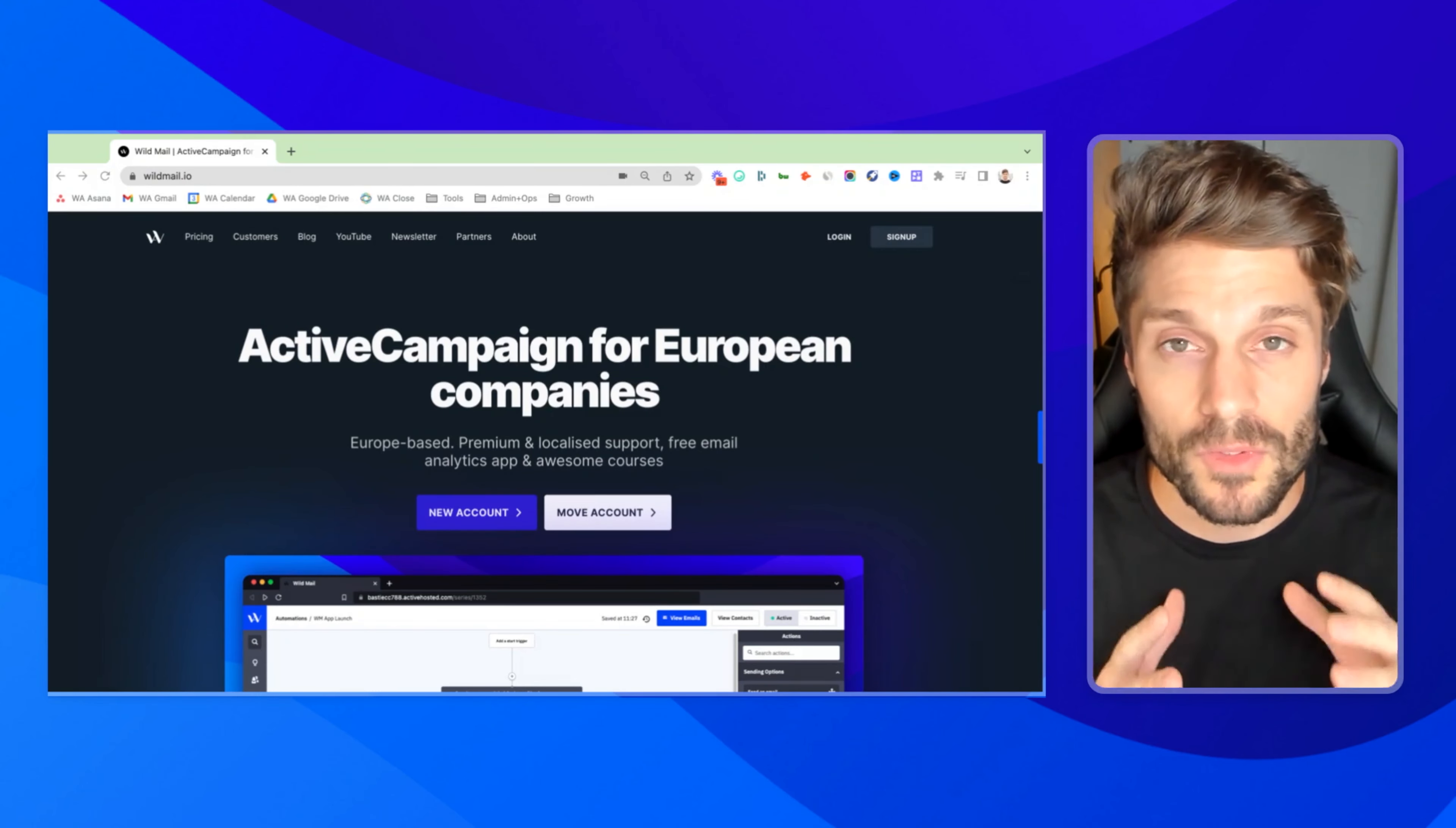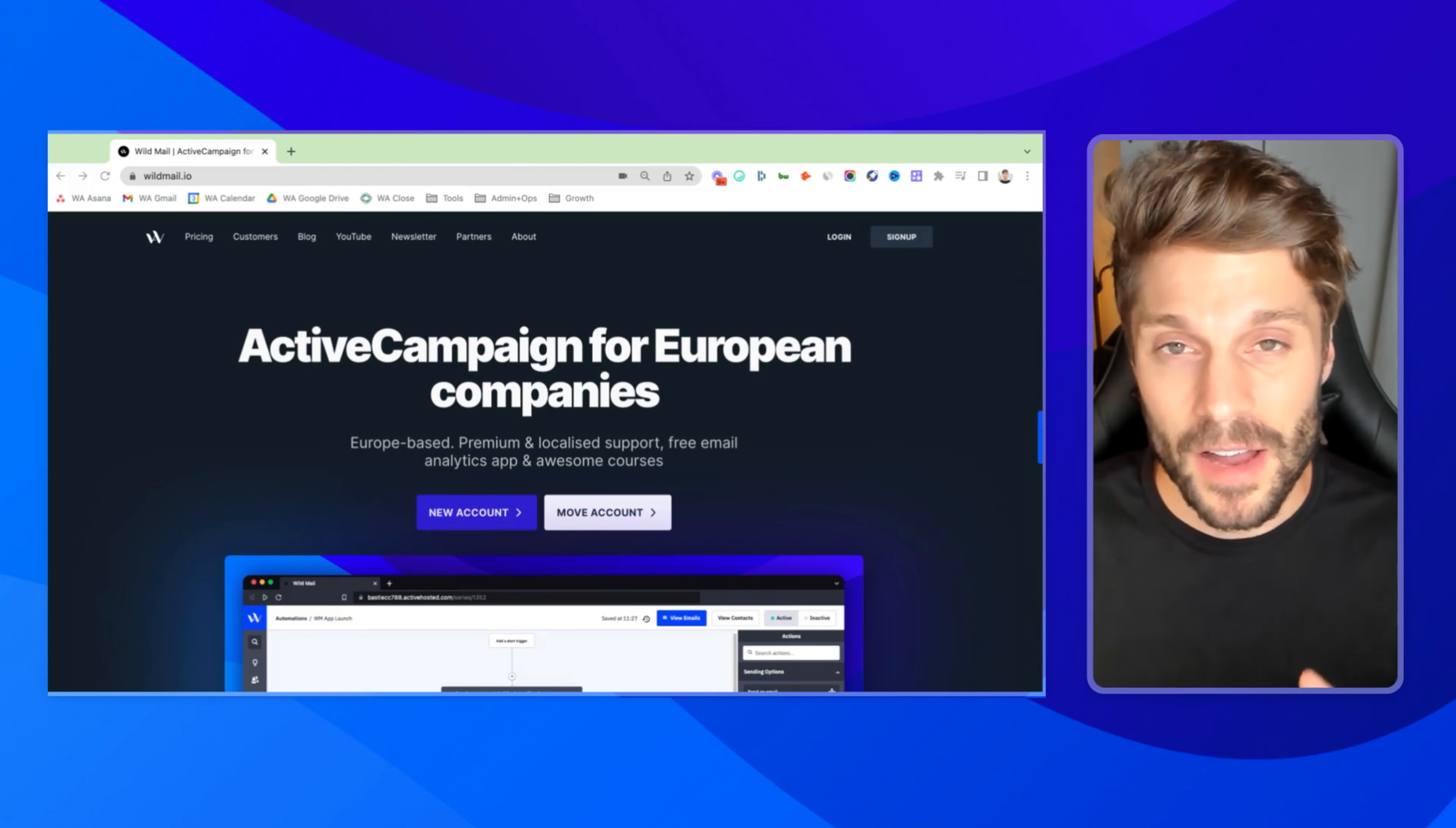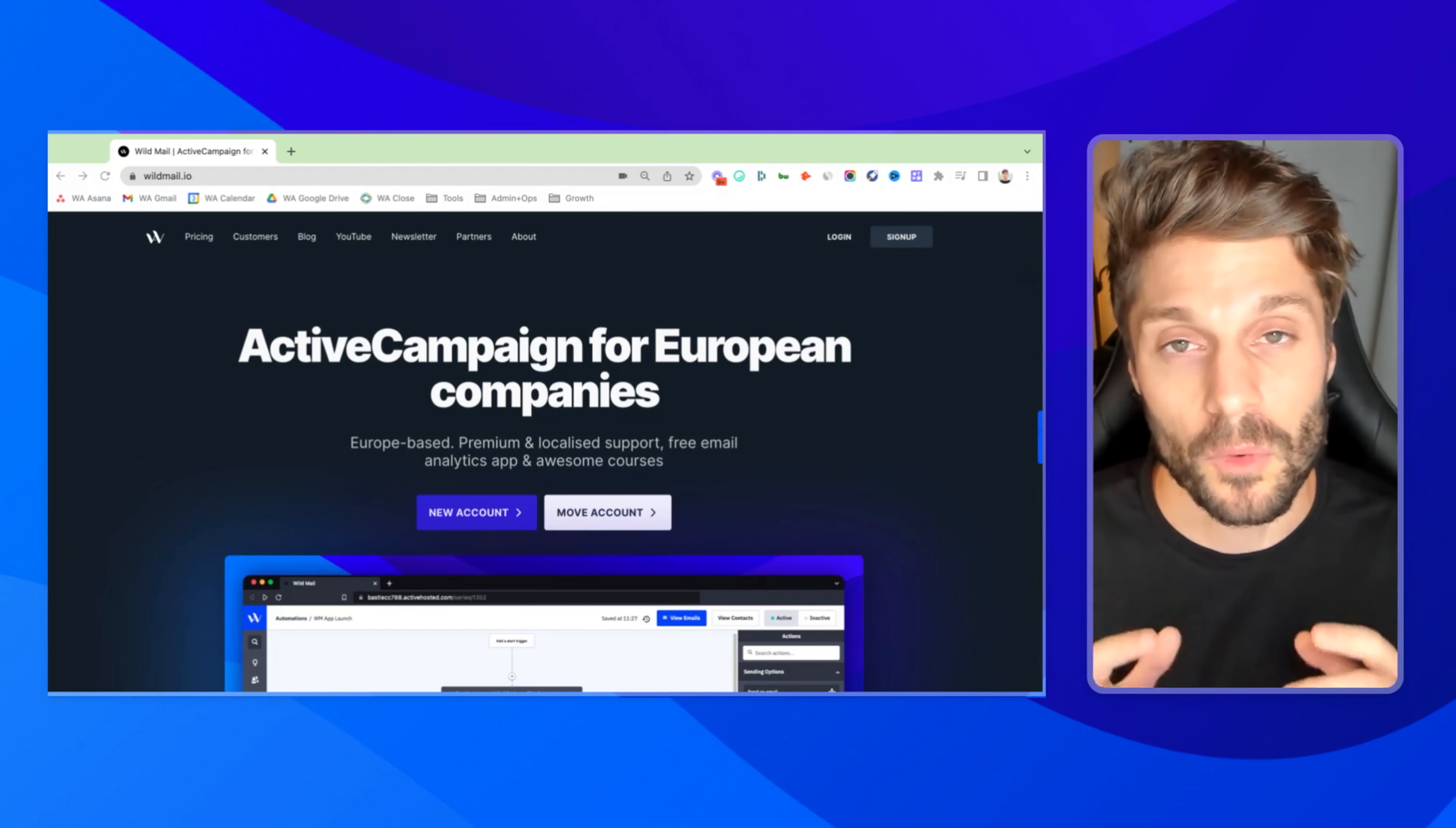So if you've never used ActiveCampaign before or WildMail, you'll see a link below for a 14-day free trial through us. If you are using ActiveCampaign, no worries. You can move. There's no migration process. It's just moving the billing to us. It's a five to 10 minute process, super fast, and we can help you with that process. There's another link for moving your account below to get those additional benefits for free. And if you have any questions at all about WildMail, just drop them below in the comments or shoot us an email and we'd be happy to answer those for you.